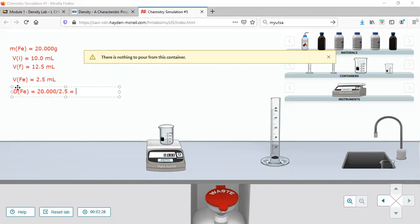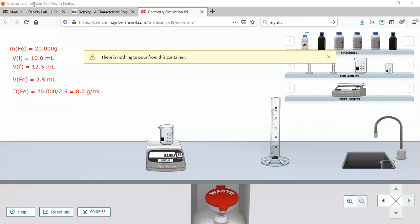The density calculation gives 8, but we need to check significant figures. The volume of the iron is 2.5mL — two significant figures. Volume displacement is a separate step: you first calculate the volume of the metal, which has two sig figs, and then when you calculate the density, since the volume had two sig figs, the density should also be reported to two significant figures — so 8.0 grams per milliliter.